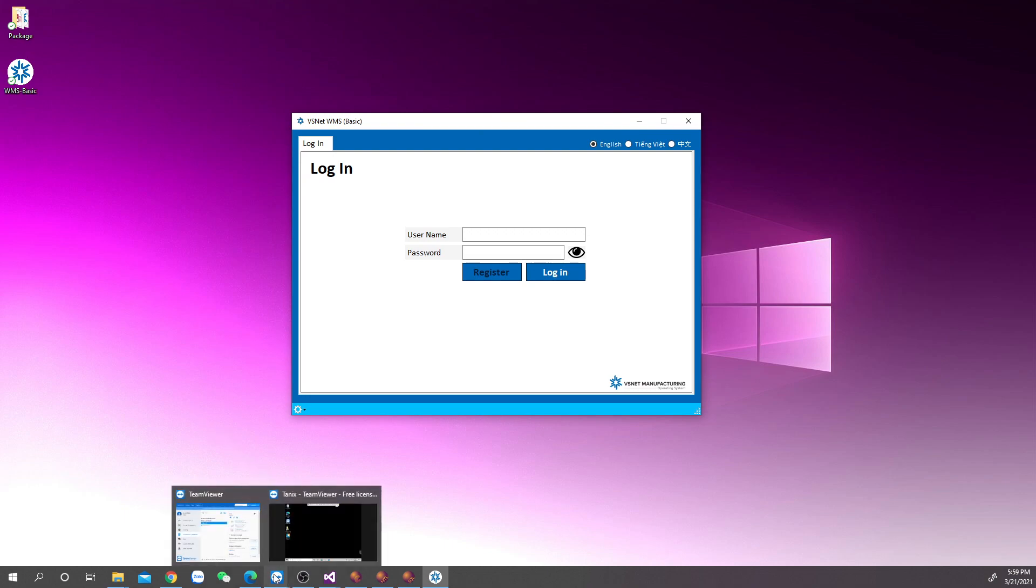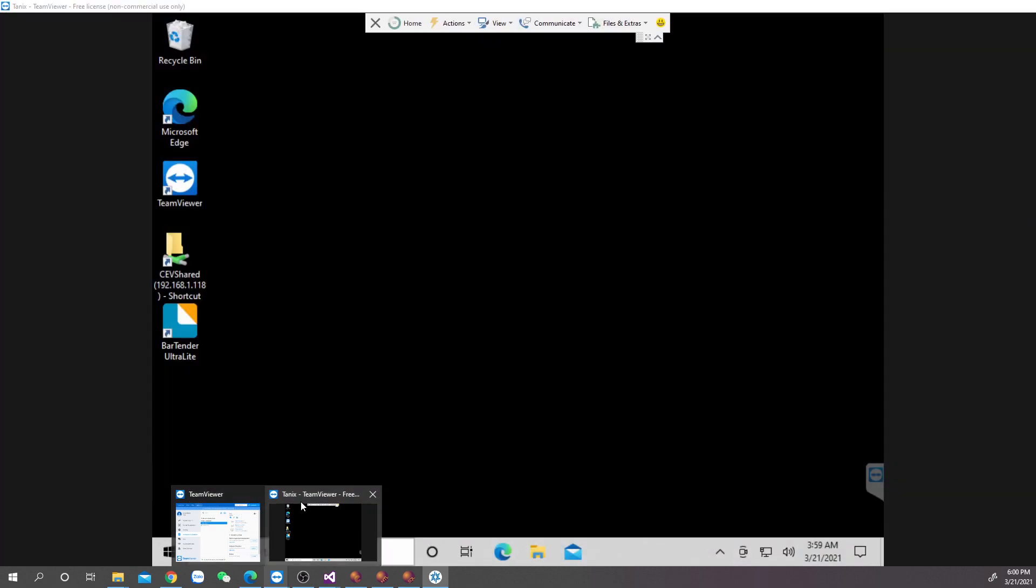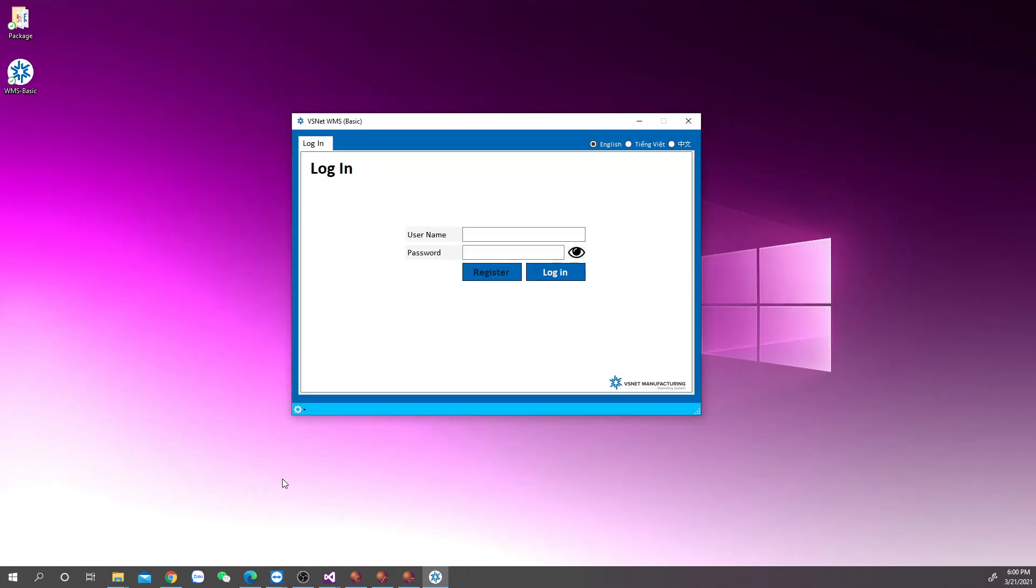Take note that when the database becomes larger, loading time will also become longer, so it is recommended that you choose the best system in your network to act as server.